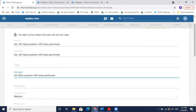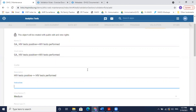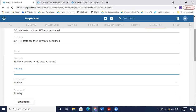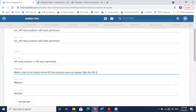The description is what is visible when we run validation, so I'll give it an appropriate description. The instructions are visible when looking at validation rule details — we can give an instruction so the person who runs validation can assess what happened and why the error is appearing. For example: make a visit to or call the facility where HIV test positive cases are greater than HIV tests performed, so they can cross-check or follow up.